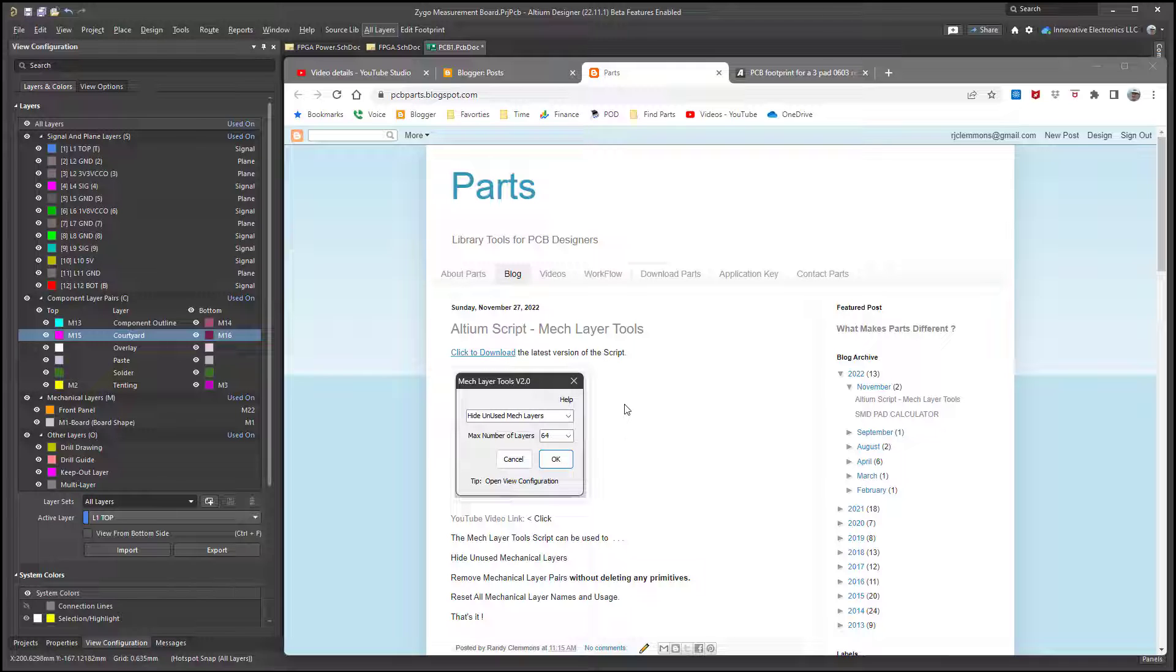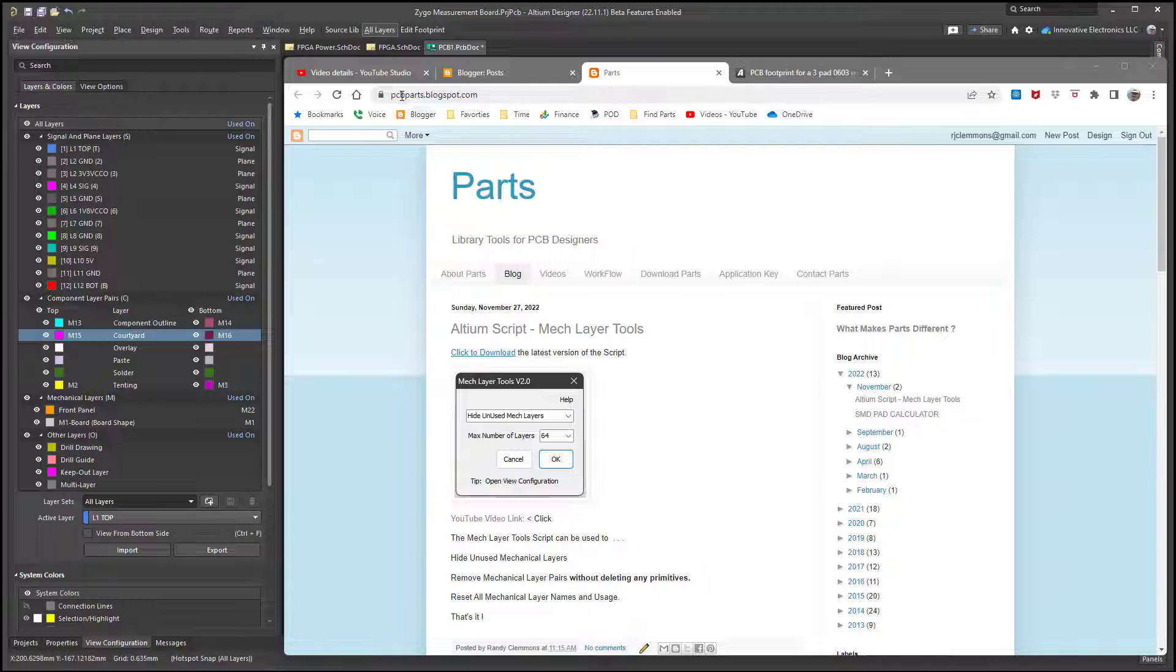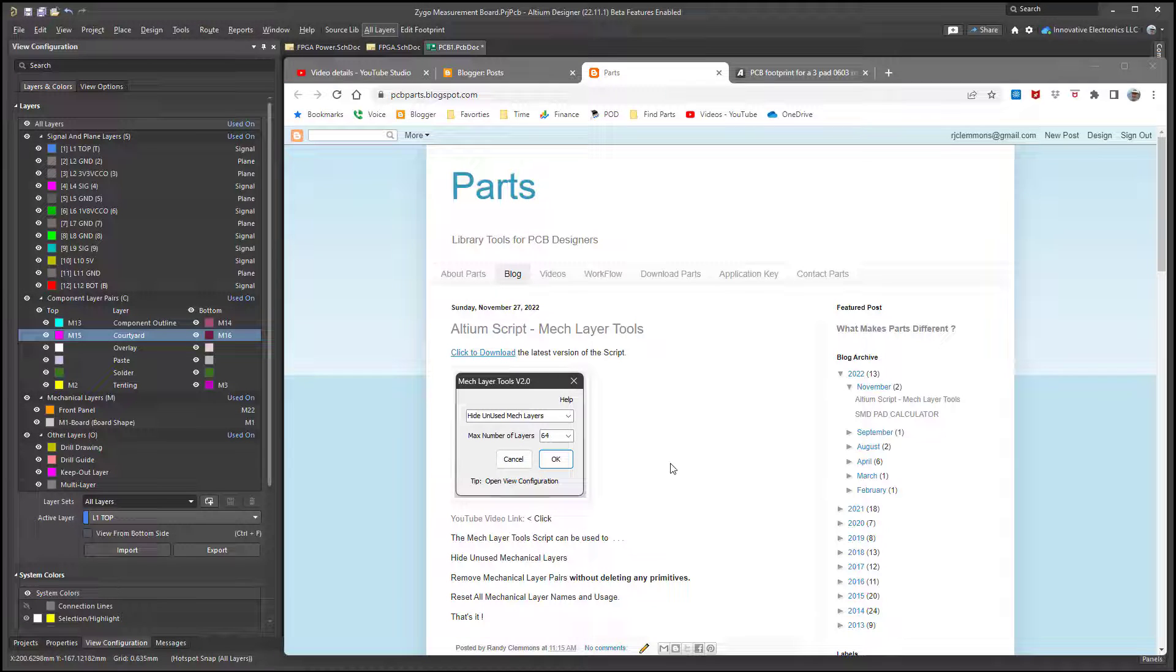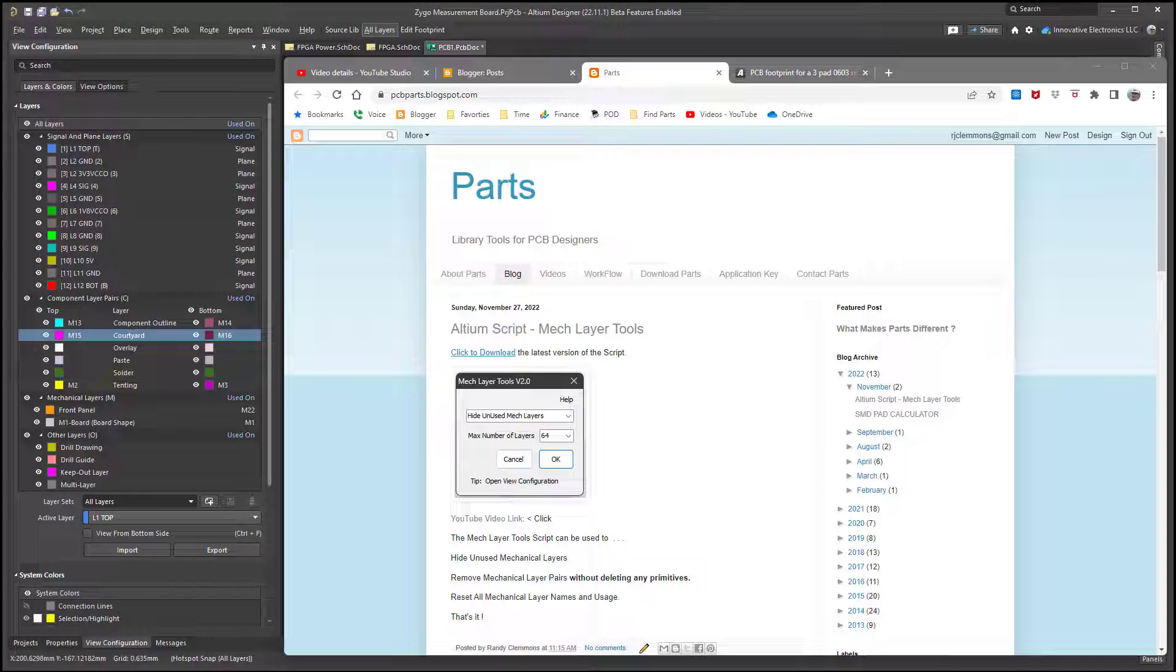Anyway, thanks for watching the video. Have a great day. I'll leave a link down below where you can find your way over to the script. You can find it over at pcbpartsblogspot.com. I'll leave that link down below. Thanks for watching the video.